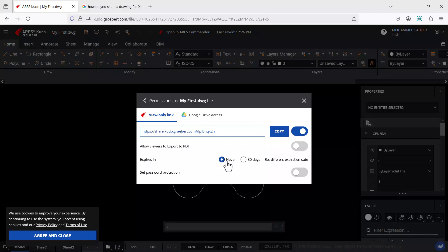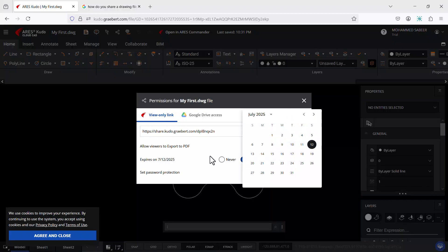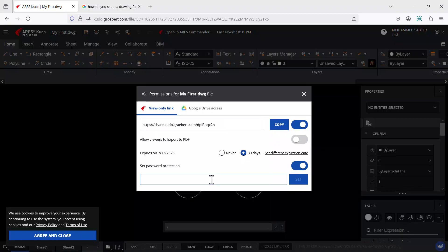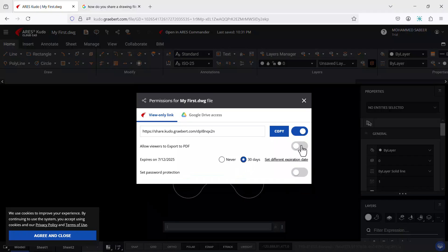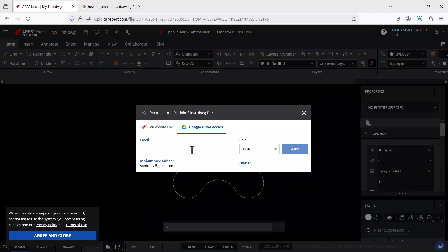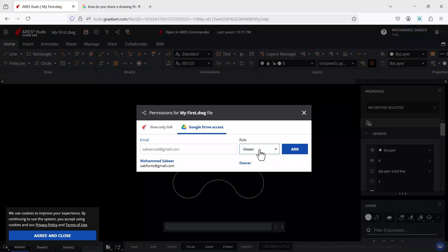The link can be set to never expire, expire in 30 days, or you can set a custom expiration date. By enabling password protection, you can set a password for the view-only link. You can also allow viewers to export the drawing as a PDF. Click on Google Drive access and enter the Gmail ID of the user you want to share with, assigning editor or viewer-only permissions.